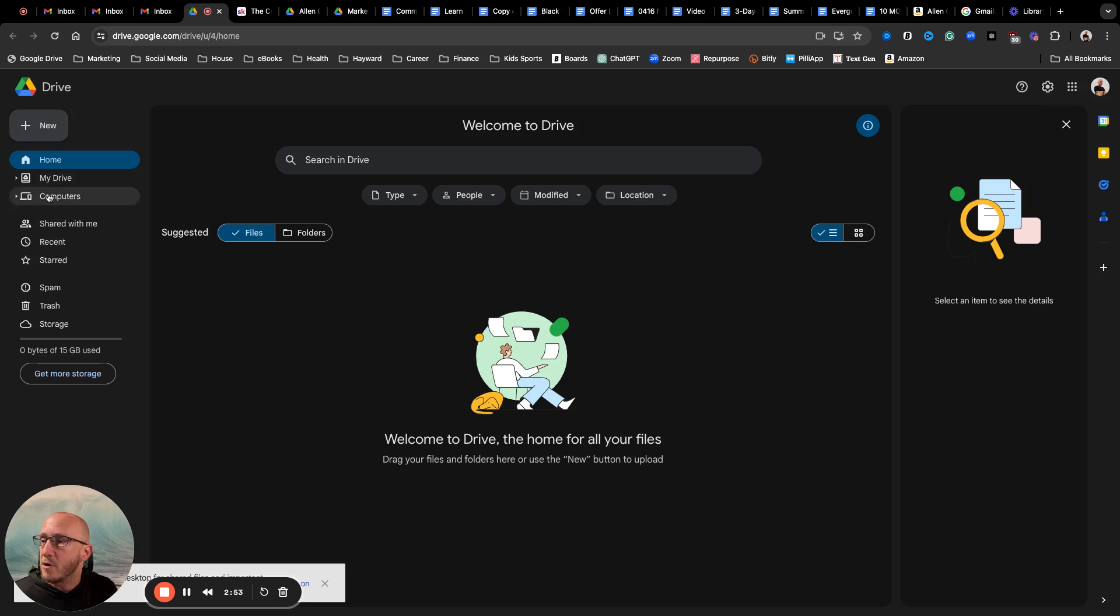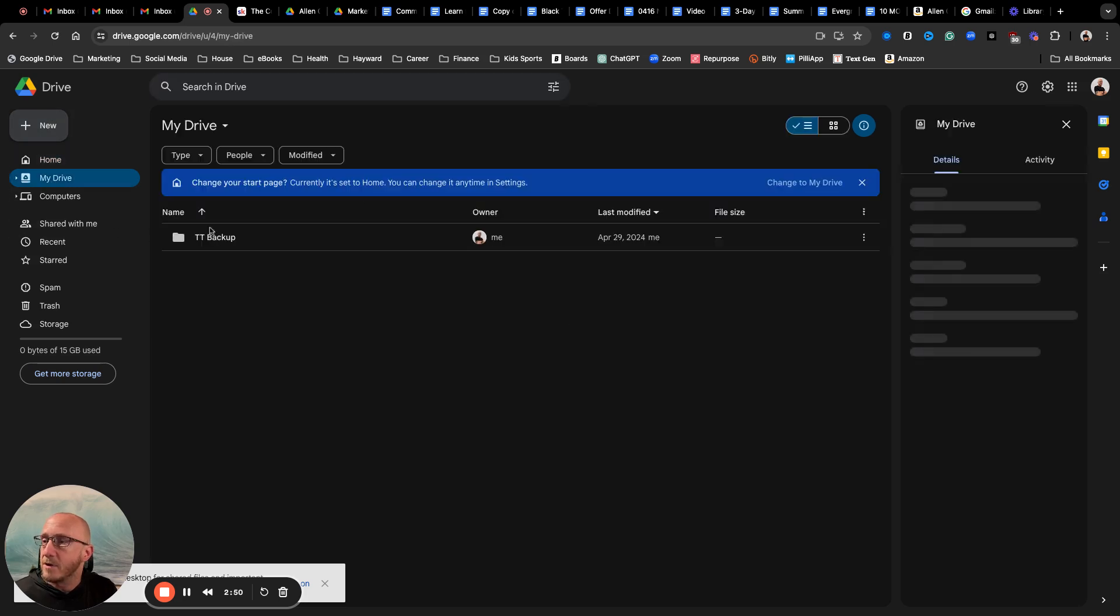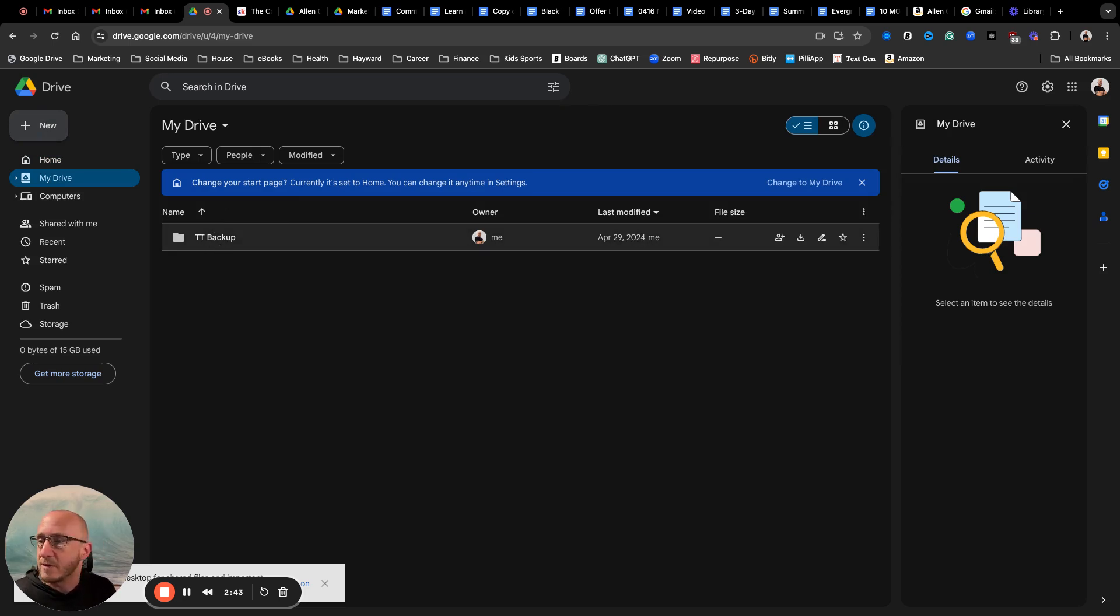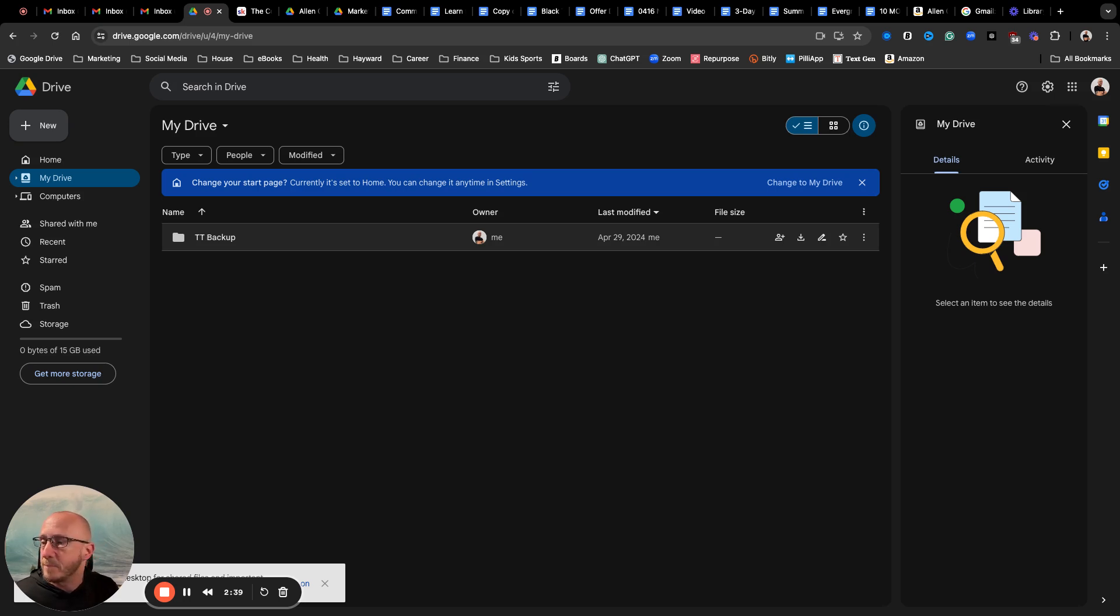I want to start over here. This shows My Drive, which is everything that's in here. I do have one file in here with a TikTok backup from another tutorial training that I did on backing up all of your TikTok content.